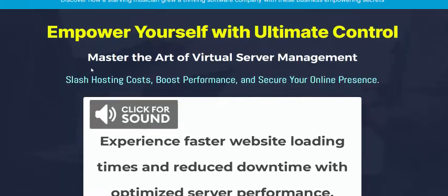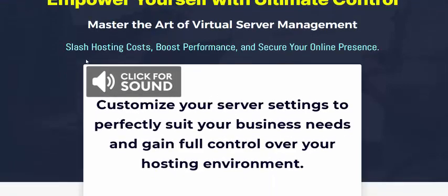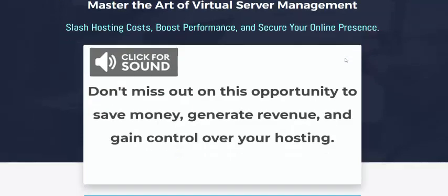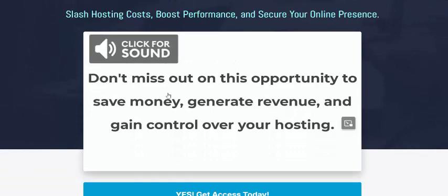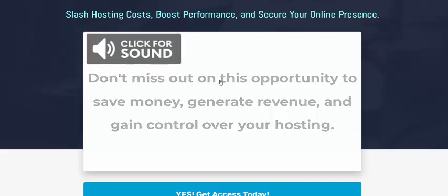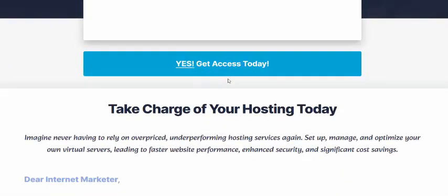Empower yourself with unlimited control and master the art of virtual server management. Slash hosting costs, boost performance, and speed up your processes. This video is about Domain Server information — click here to get instant access. If you're interested in buying this new launching digital product, Domain Hosting or Domain Server Hosting, check it out now.